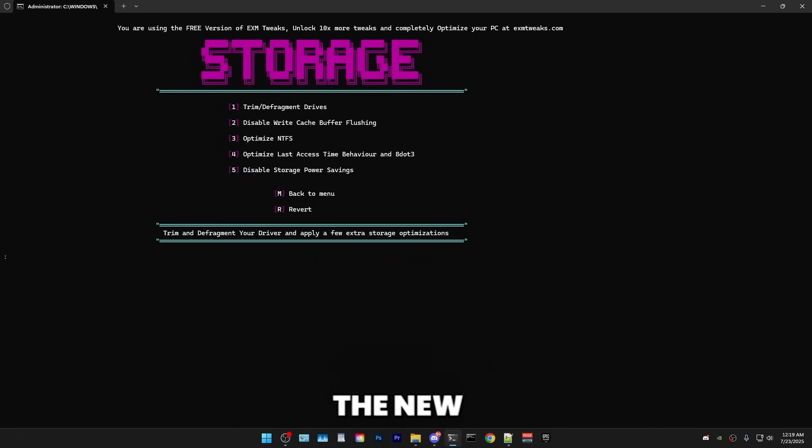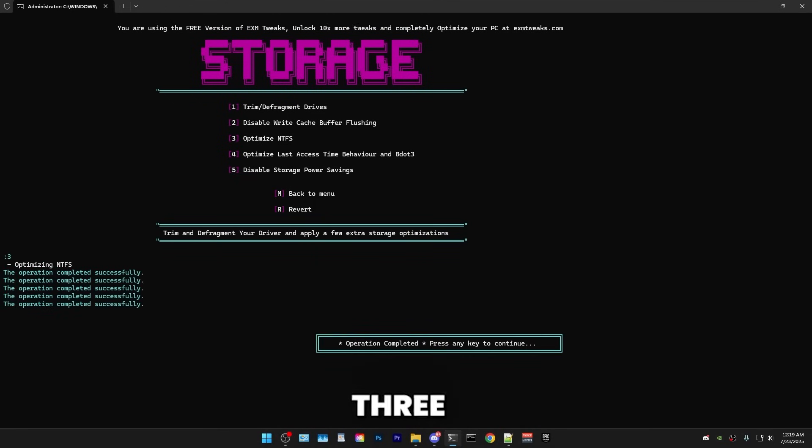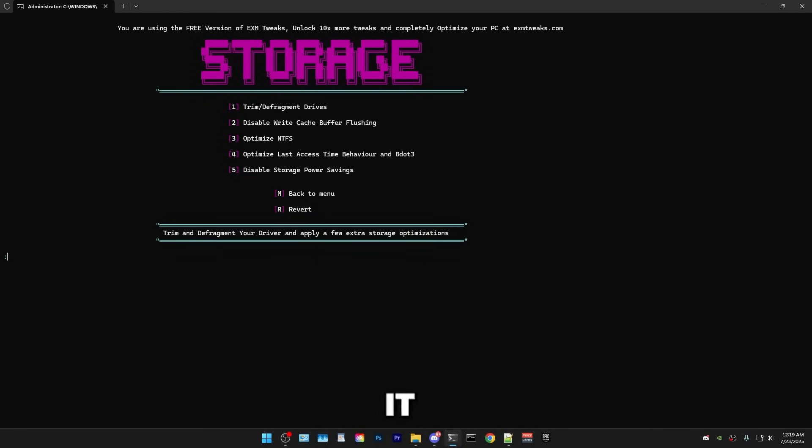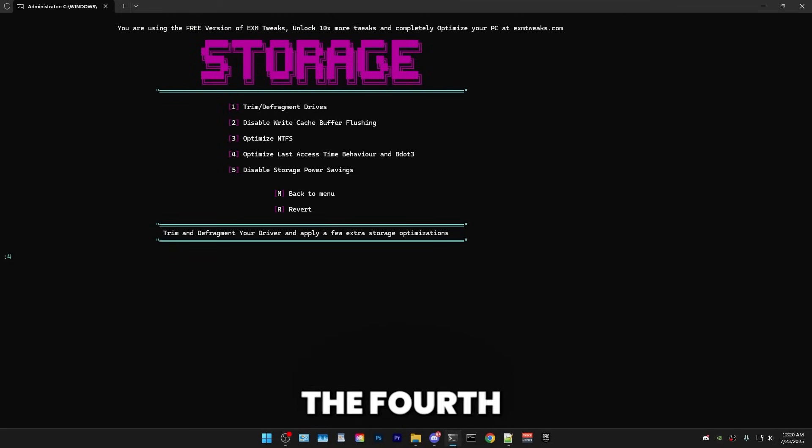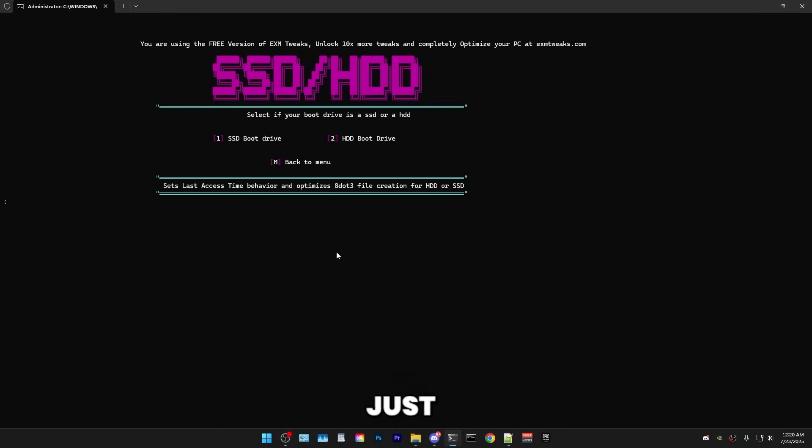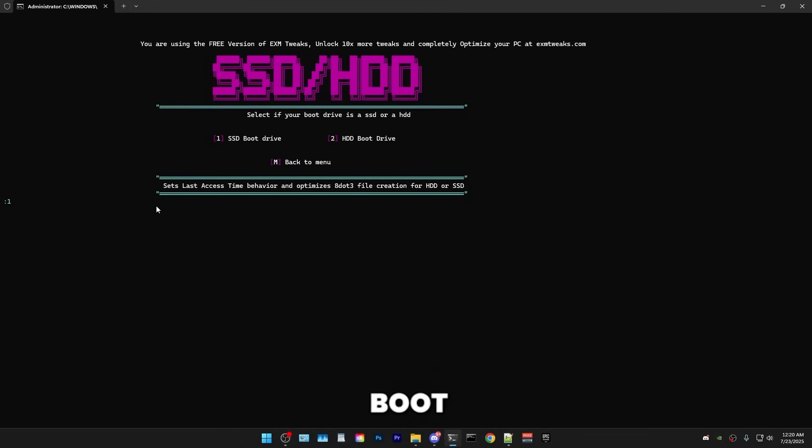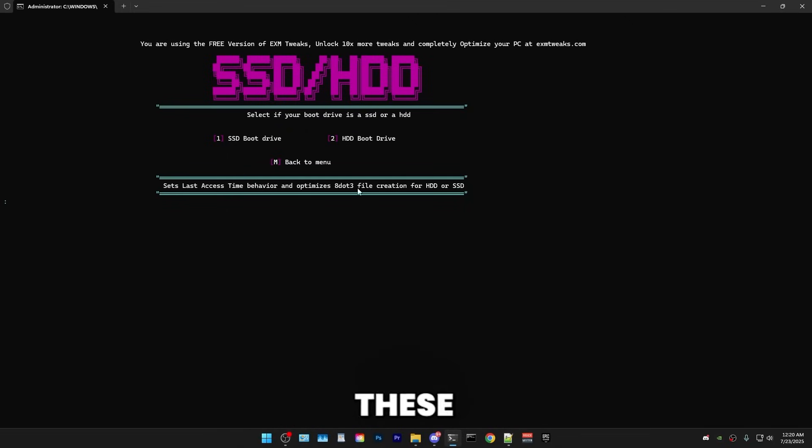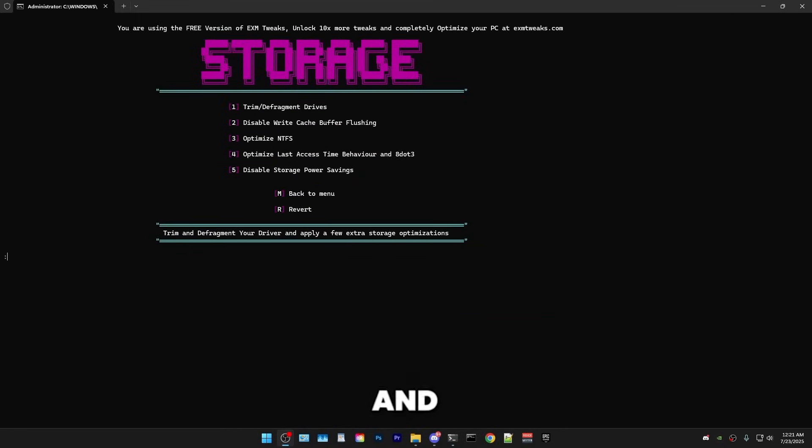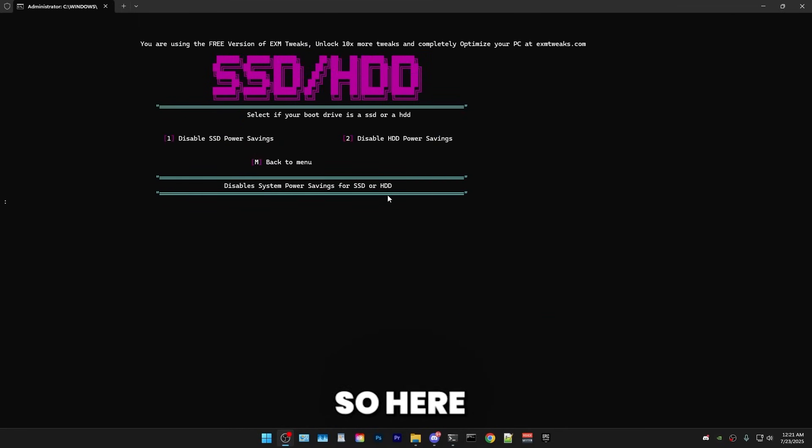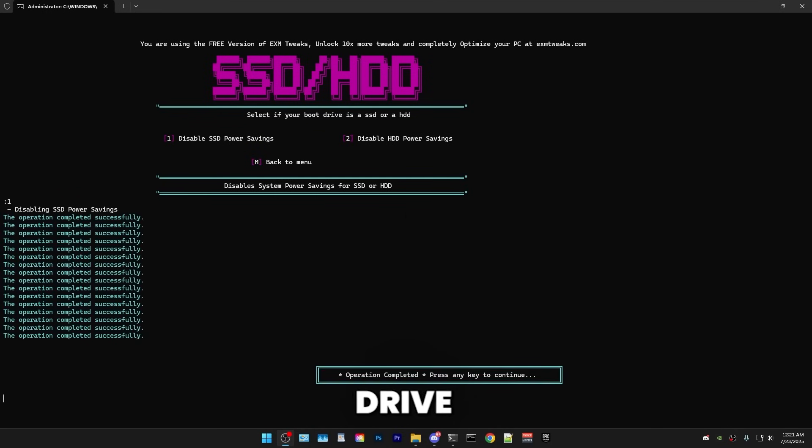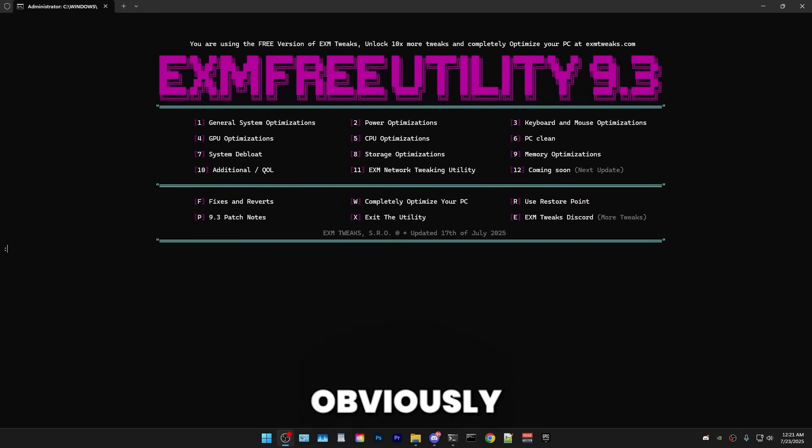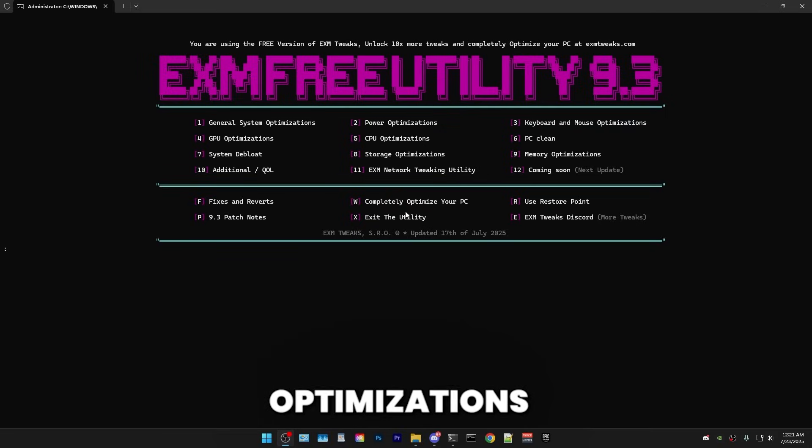All right. So afterwards, we have optimized the new technology file system. Just press T, 3 to do it. Simple as that. And then we have optimized last access time behavior. So the fourth option, just select if you have a SSD or a hard drive. So I personally have a SSD as my boot drive. So I'll be pressing 1. And it will set these two settings accordingly if you have a SSD or a hard drive. And lastly, we have disable storage power savings. So here, just select one or two depending on if you have a hard drive or SSD as your boot drive. And I have a SSD, so I'm going to press 1. And yeah, that's everything for storage optimizations.